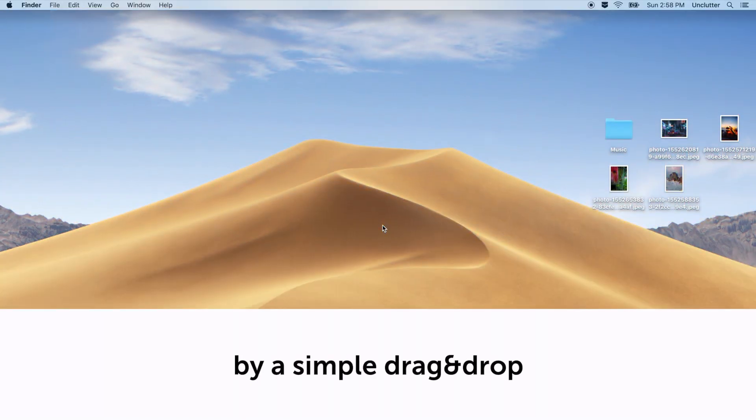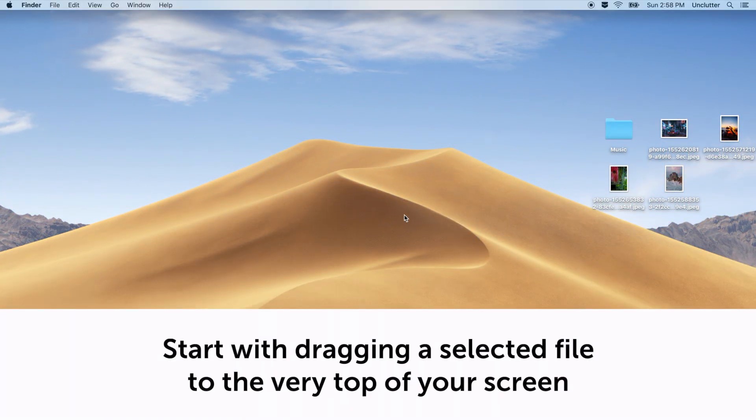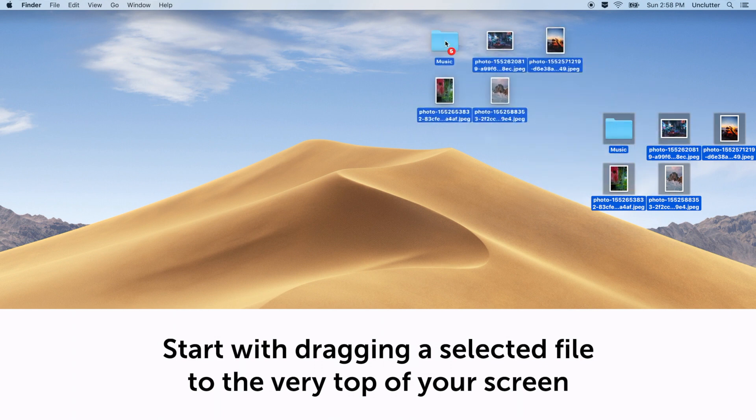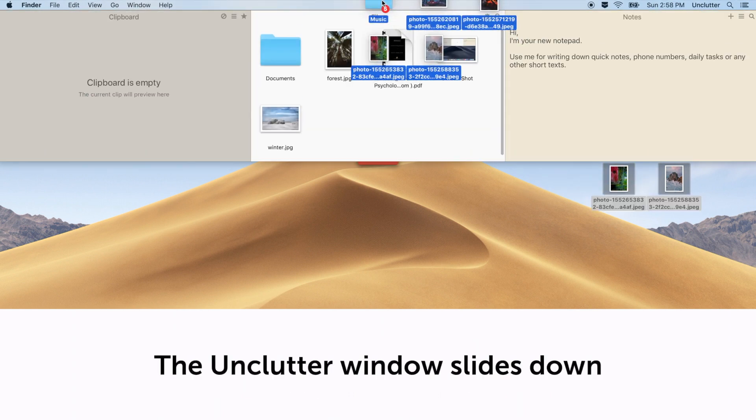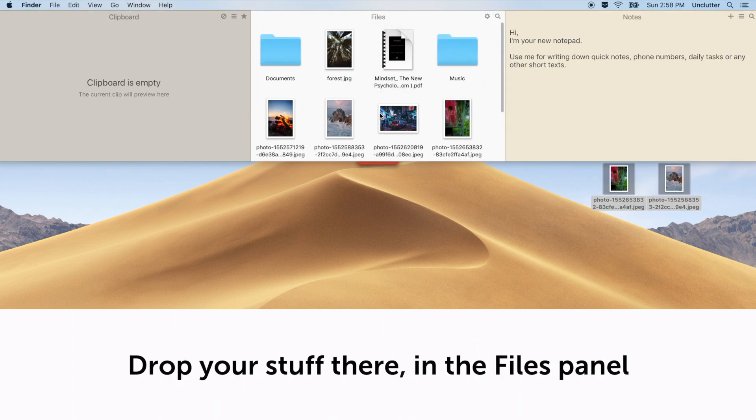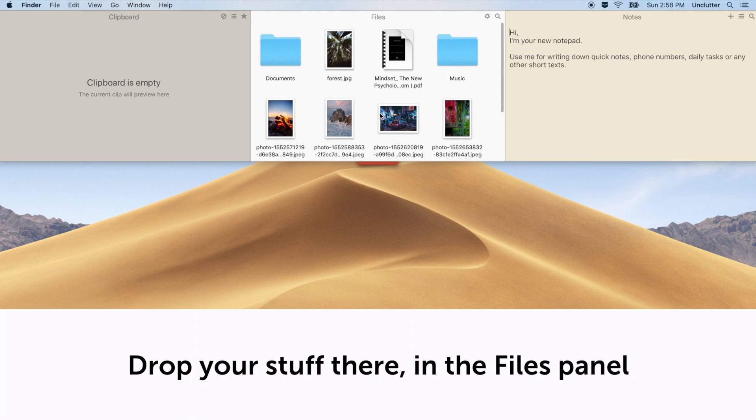So how is it done? By a simple drag and drop. Start with dragging a selected file or a group of files to the very top of your screen. The Unclutter window slides down. Drop your stuff there, in the Files panel.